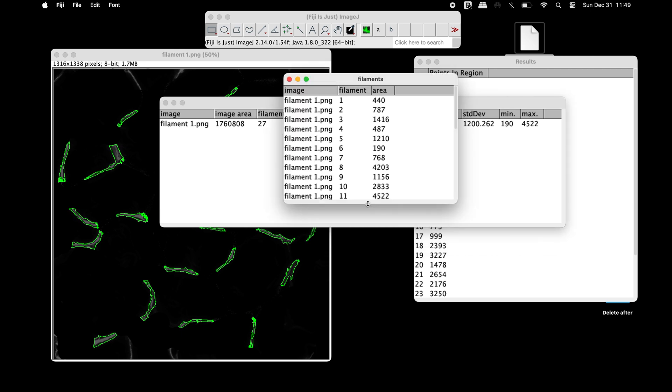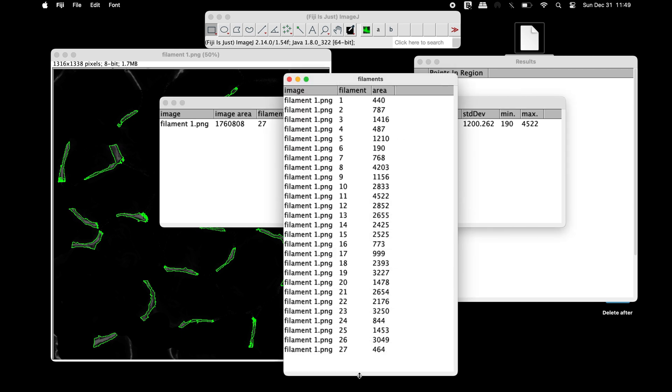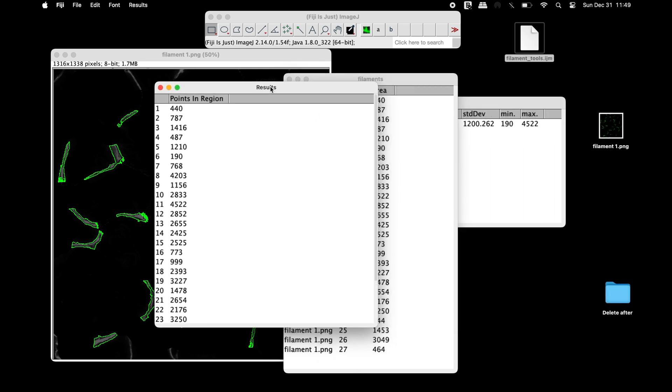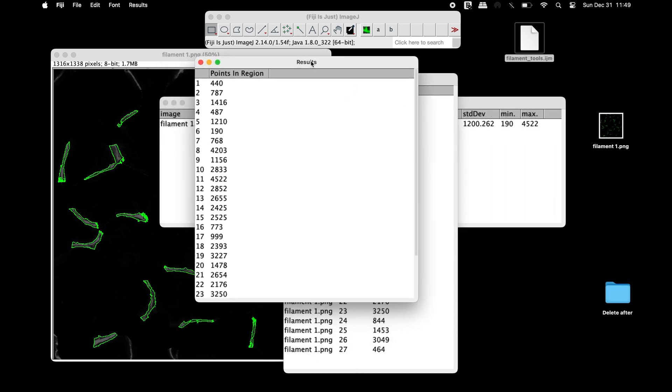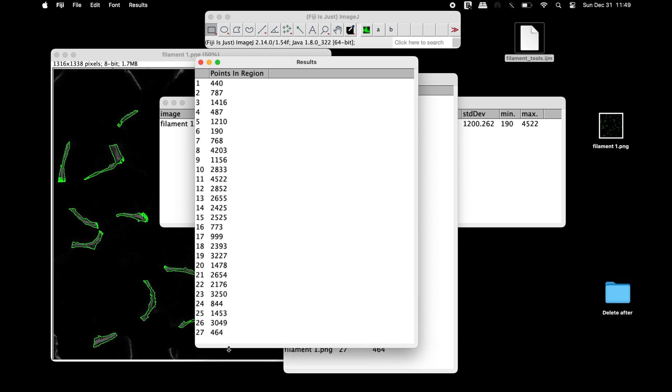In the Filaments window, the area for each of all the filaments are listed. In the Results window, the points in region for all the filaments can be obtained.